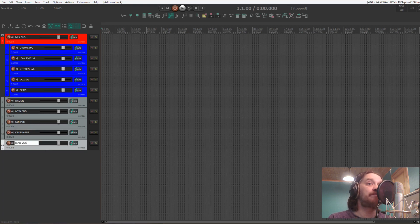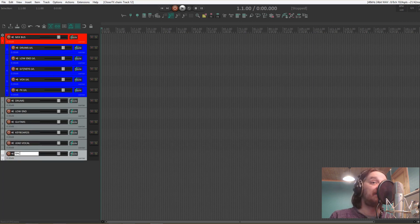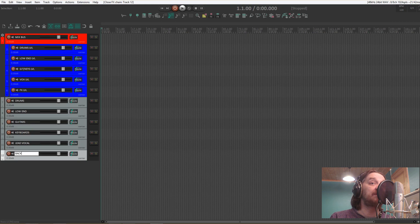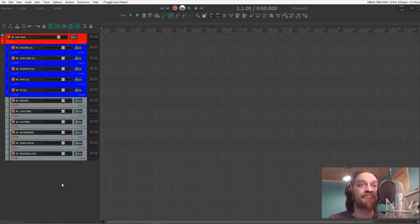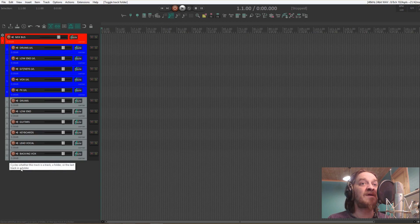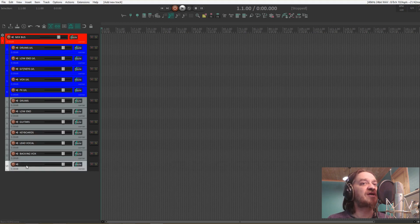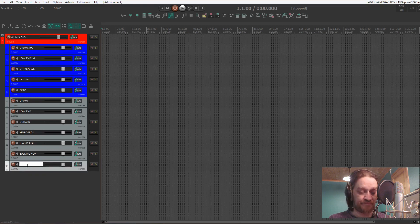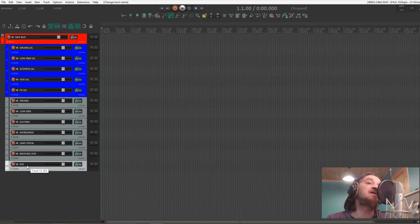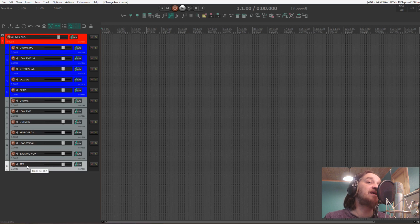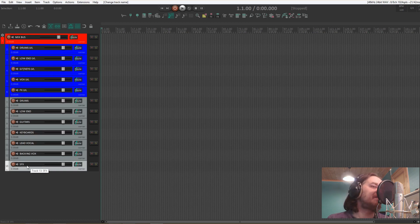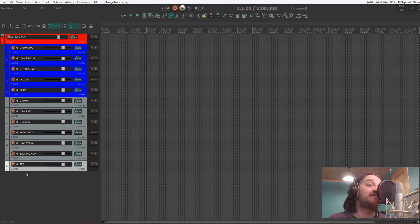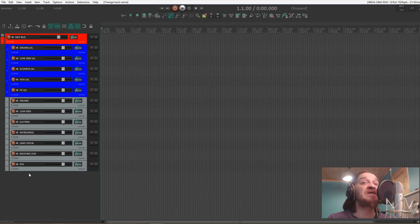Lead vocal and backing vocals. We can add another track here, call it SFX. That's in case you have any samples or other special effects that you want added. Not very often I use that, but it depends on the genre you're working in.